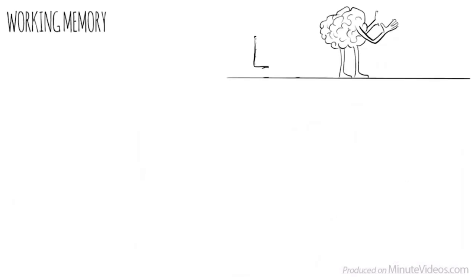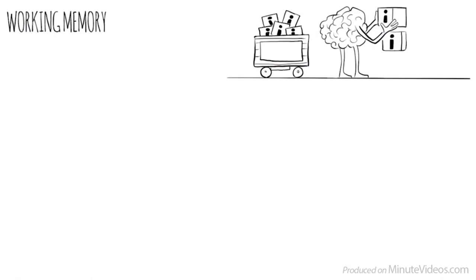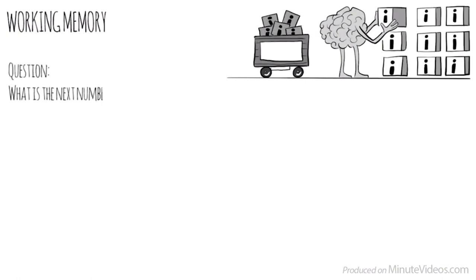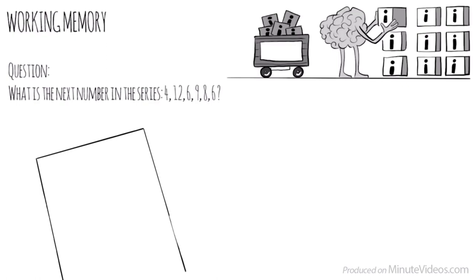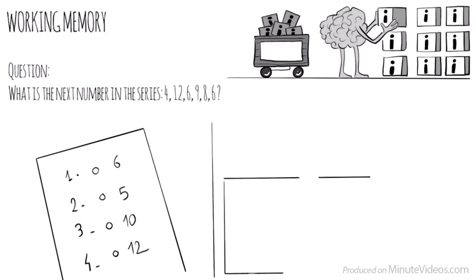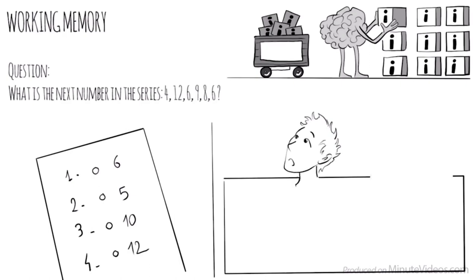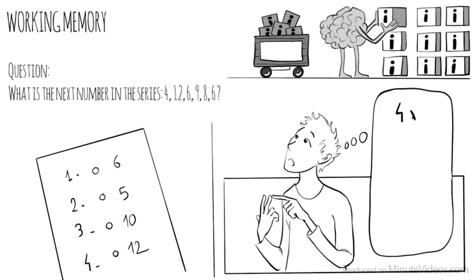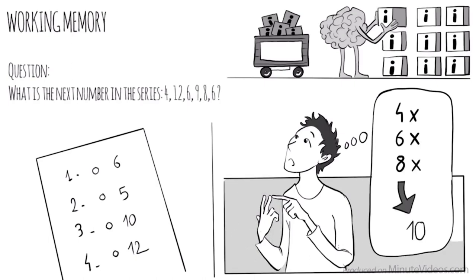The second section was about working memory. Our ability to keep several chunks of information in our mind simultaneously. One of the questions was, What is the next number in the series? 4, 12, 6, 9, 8, 6. There were four options. 6, 5, 10, or 12. The trick here was to put all the digits in my head and look for a pattern. 4, X, 6, X, 8, X. Which means the next would be 10.